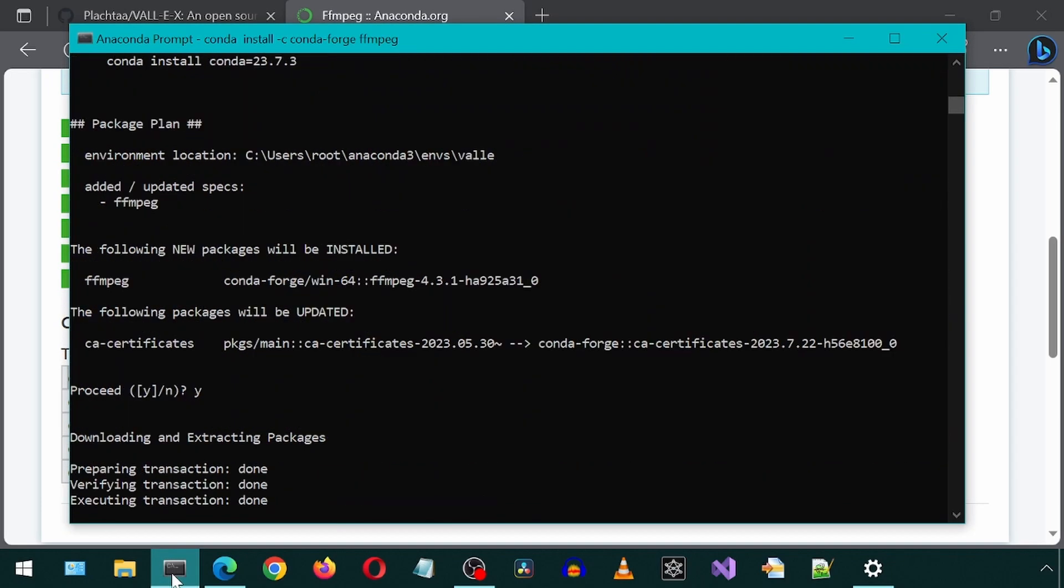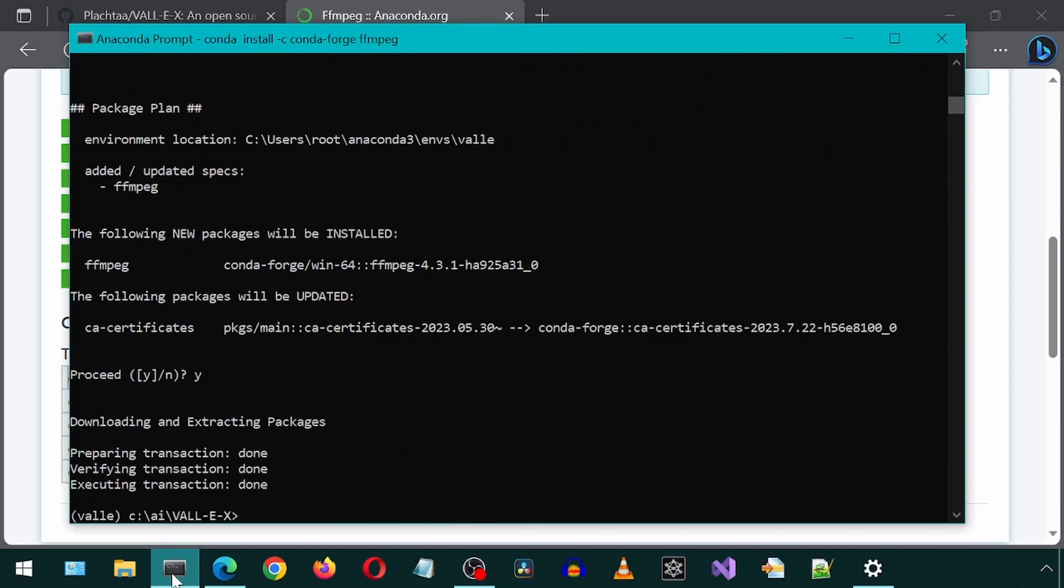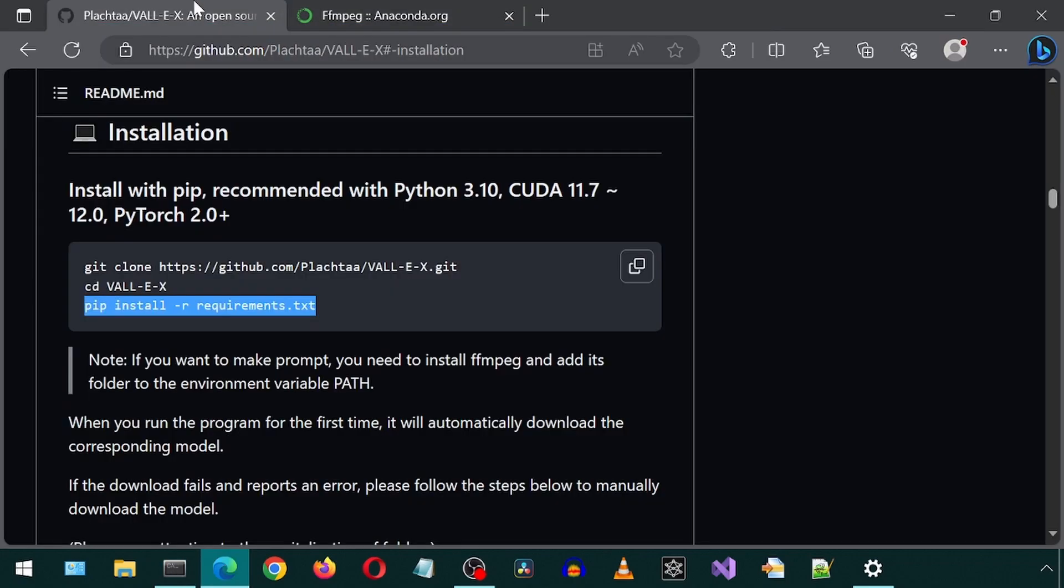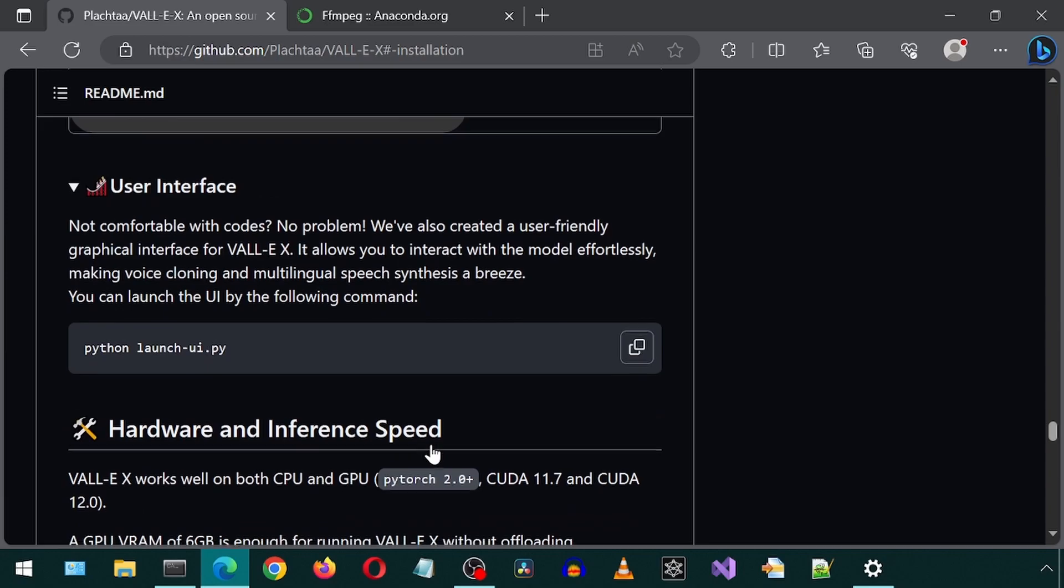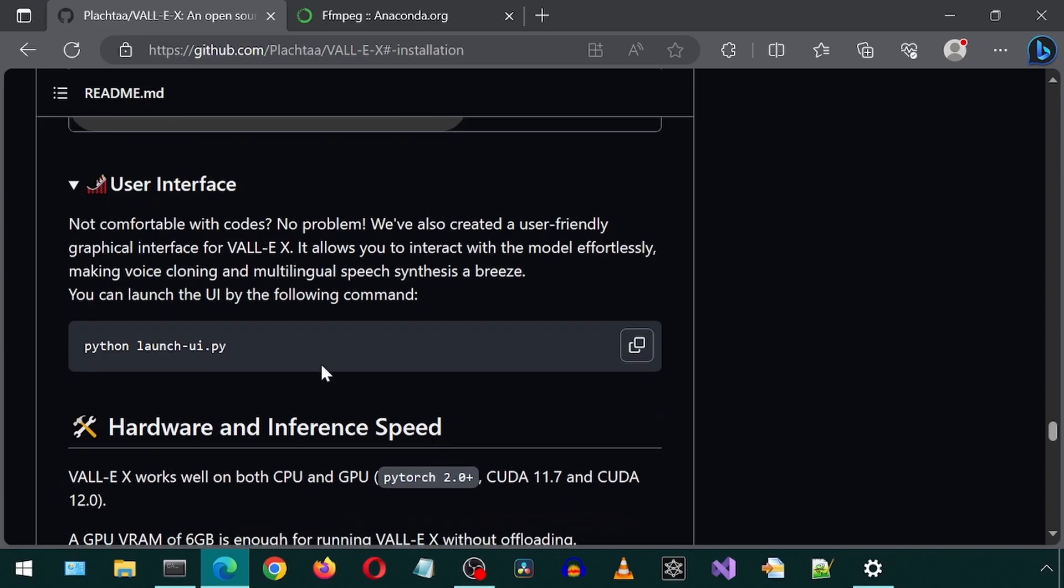Once that is done, we can run the application. Let's scroll down on this GitHub page to where it mentions launching the UI. Let's simply copy-paste.